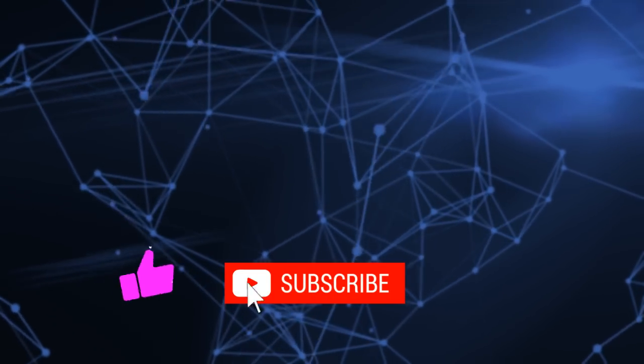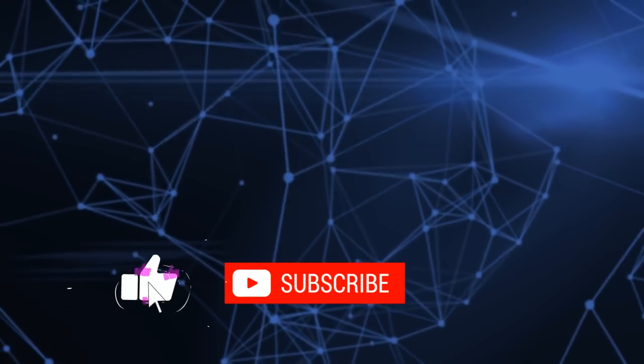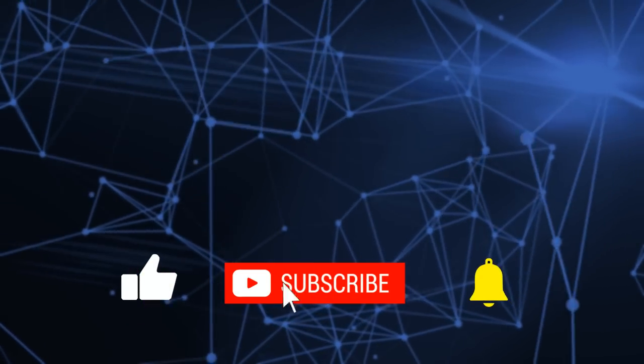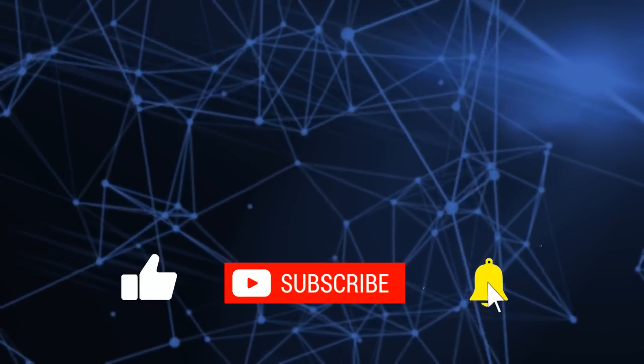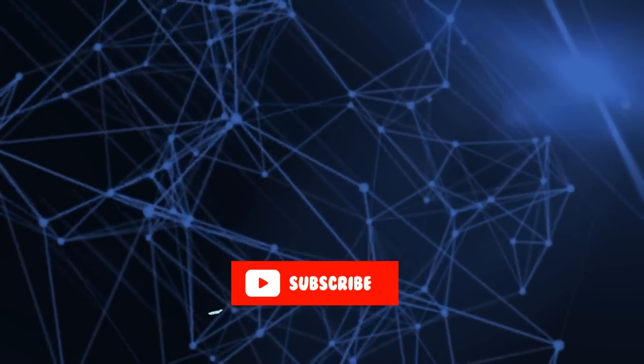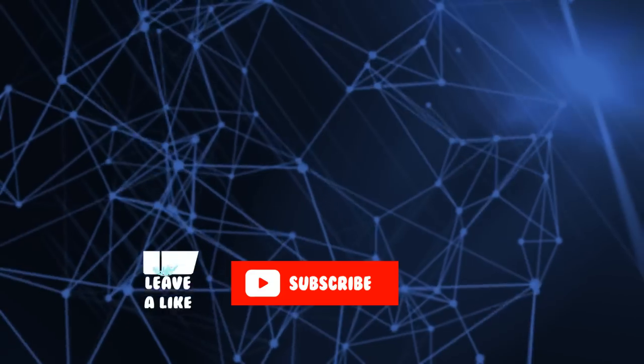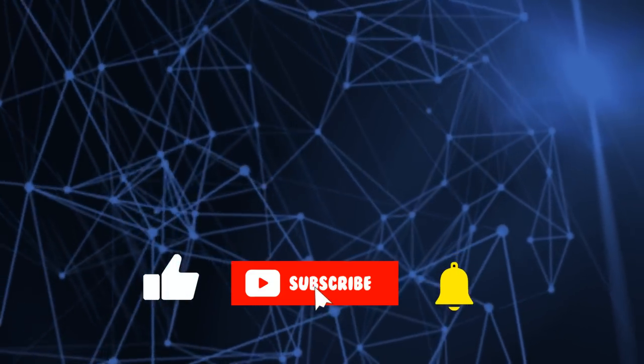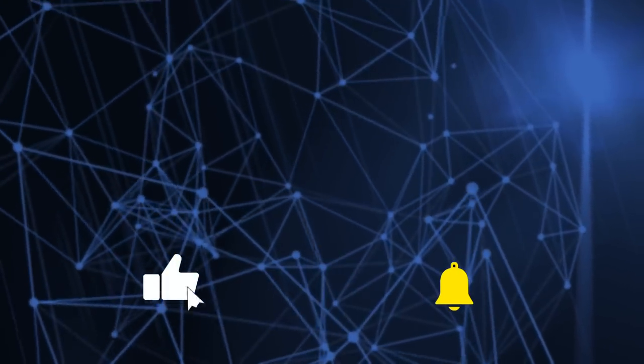Anyway, as always, if you have any questions, please put them in the comments. If this was useful to you, please click like and subscribe. I will see you in the next video. Thanks. Bye for now.